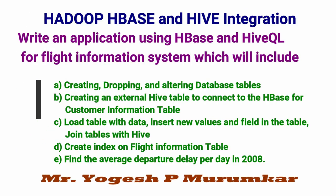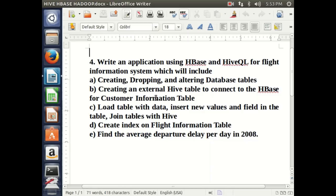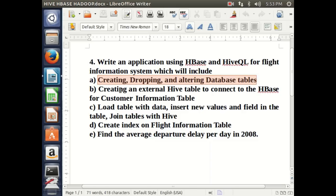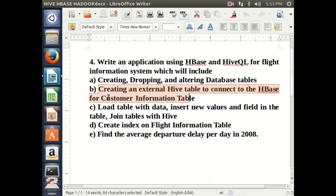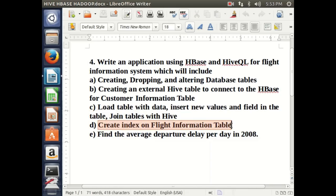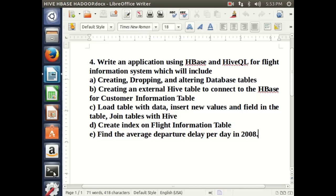Hello friends, this is Yogesh Muramkar. In this video we are going to talk about HBase, Hive, and Hadoop. We are going to do different tasks on Hadoop, HBase, and Hive. The problem we are going to address is writing an application using HBase and HiveQL for a flight information system, which includes creating, dropping, and altering database tables; creating an external Hive table to connect to HBase for a customer information table; loading tables with data; inserting new values and fields; joining tables with Hive; creating an index on the flight information table; and finding the average departure delay on a particular day in a particular year.